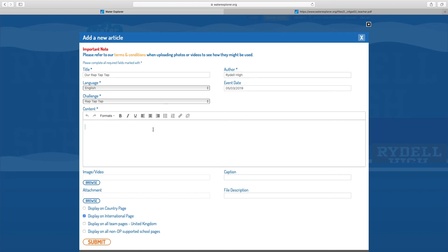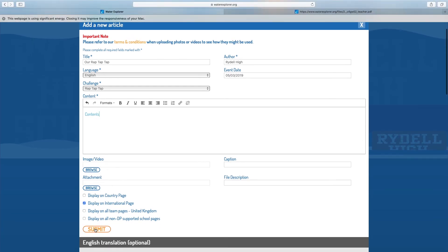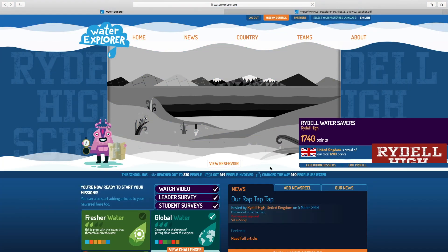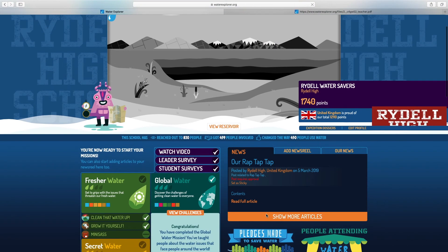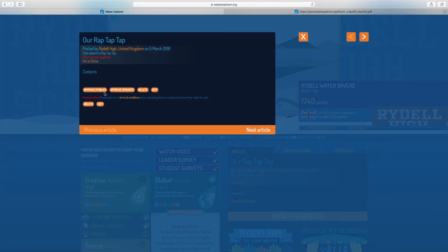Once this has been completed you can go ahead and click submit and see it appear in your news section. Remember, editorials will need your approval to appear publicly, so if you're happy with it, click the approve public button.